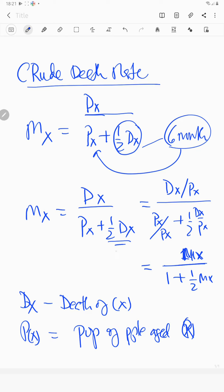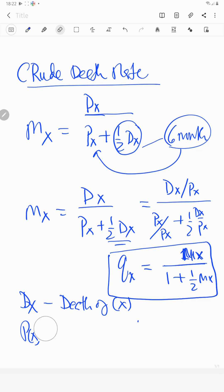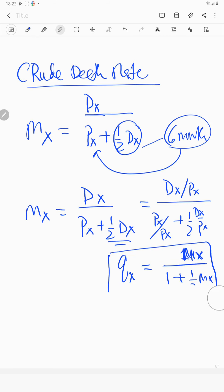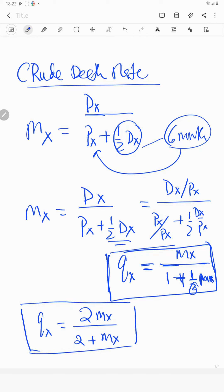This probability of dying is referred to as qx. So the formula for qx is: qx equals 2mx over (2 plus mx). This is the probability of dying. This implies that if you have an official result for mx, you can easily calculate the probability of dying using that equation.